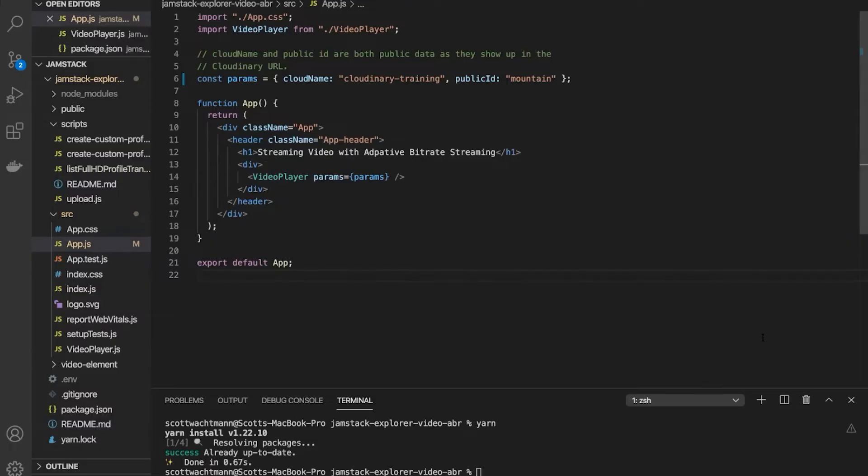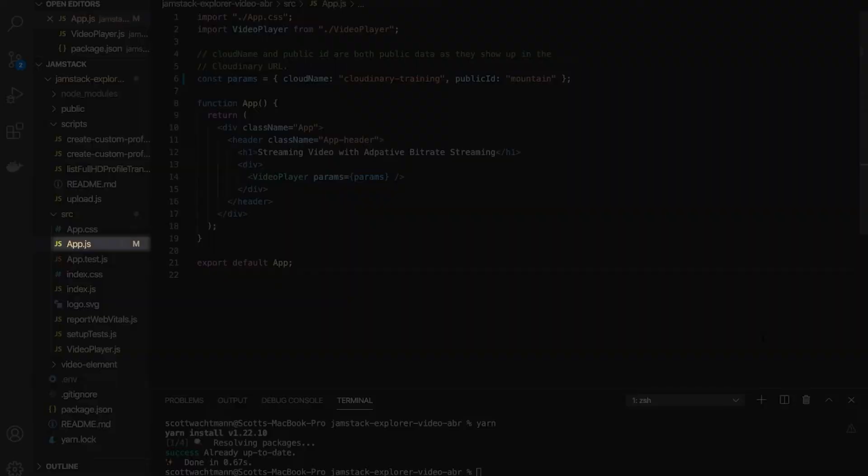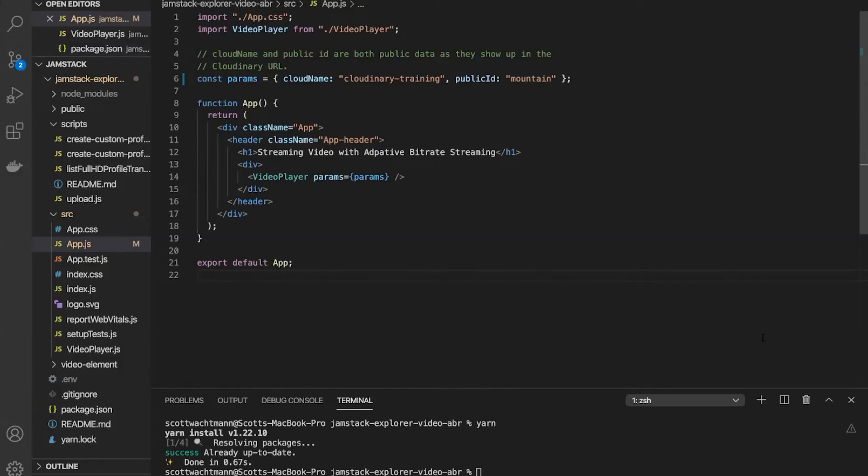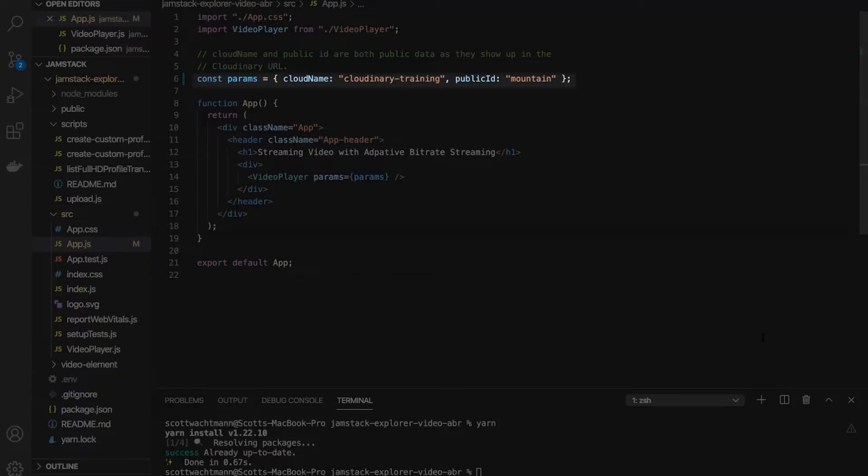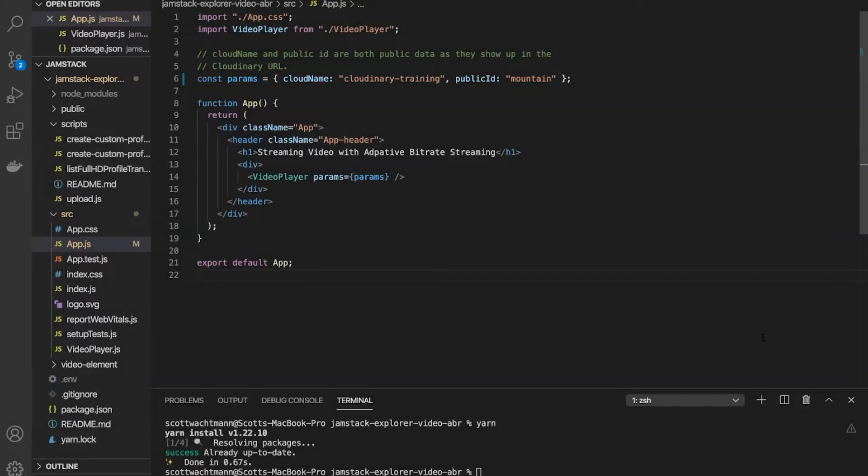Our file enters through app.js. This component's main purpose is to instantiate our video player and pass through the necessary parameters to fully connect to our Cloudinary account. To do this, you'll see a params object defined at the top of the file that declares our cloud name as well as the public ID of the video that we're going to display to our end user. Both of these values get passed through our params object for the video player itself.